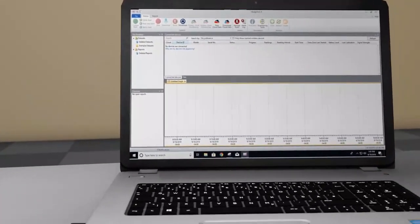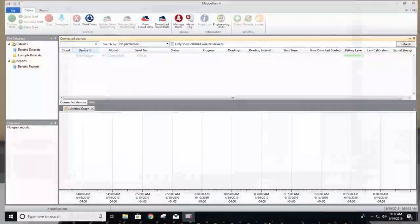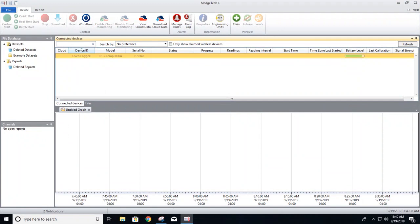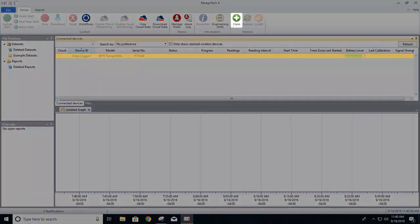Within the software, highlight the desired device from the Connected Devices panel. If the logger is not already claimed, click Claim.